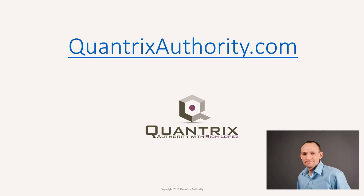I love Quantrix and I want to make you a Quantrix master. Go to QuantrixAuthority.com to learn more.